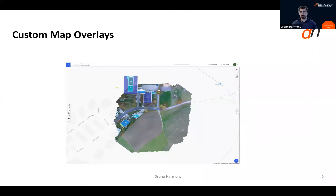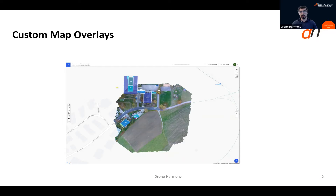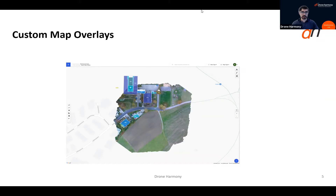Let's jump straight into the first topic: custom map overlays. Map overlays are nothing else than a georeferenced image that we can overlay on top of our map interface within DroneHarmony. That allows us to see a better, more up-to-date picture of what's going on at our inspection site. Let's switch over to the DroneHarmony web application and start seeing how we can actually use the map overlays.